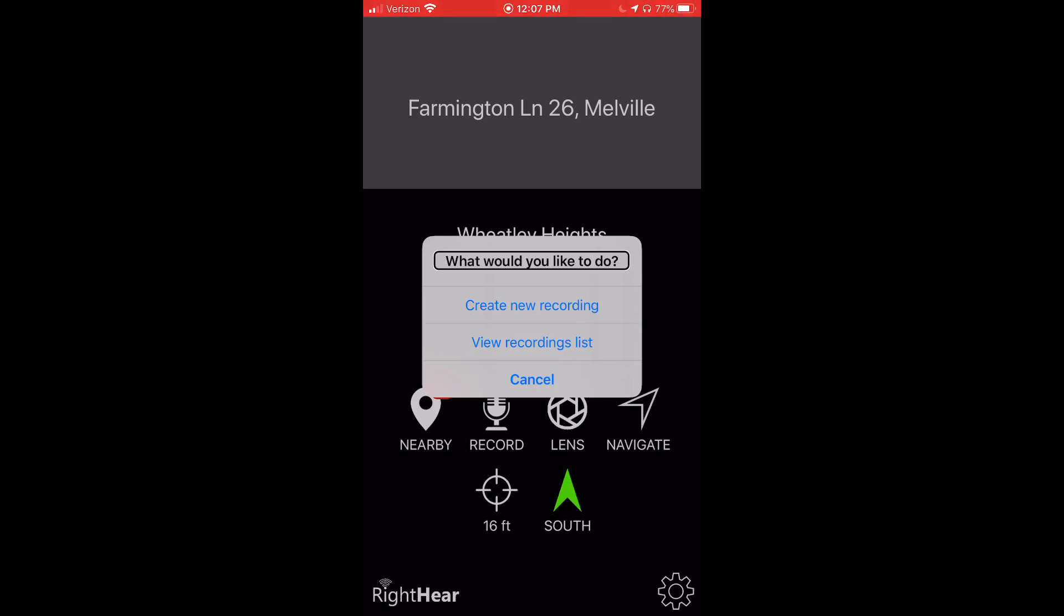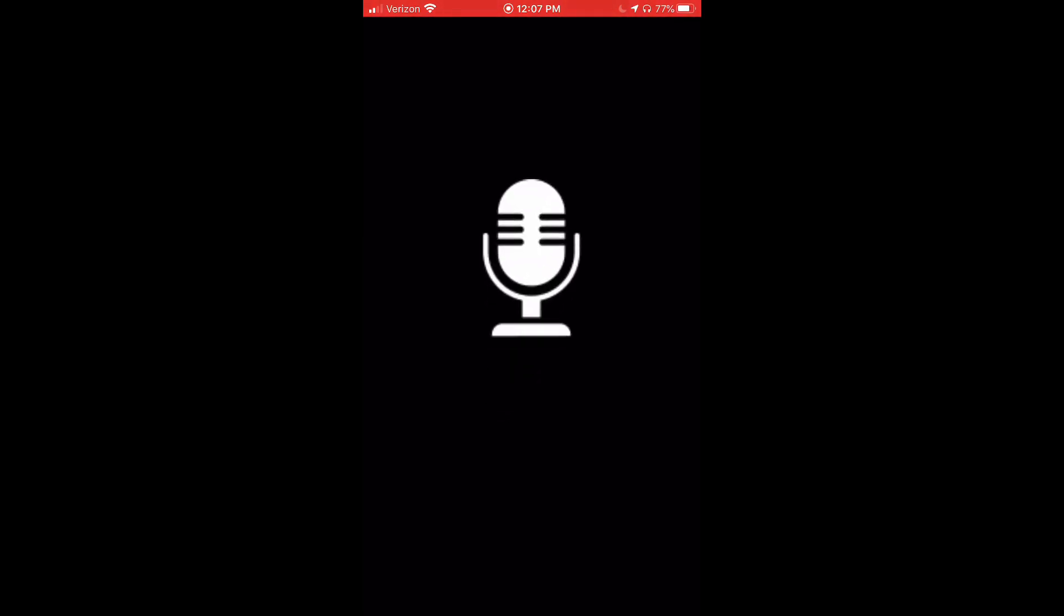The app will then prompt me to speak and tap the screen when I'm done recording. Recording will start after the beep sound. Stop talking or touch the screen to finish. My house.